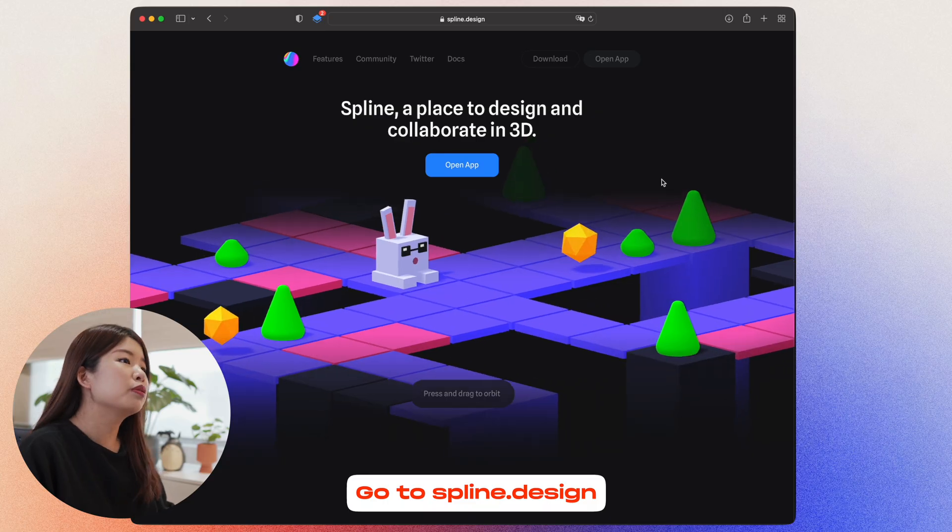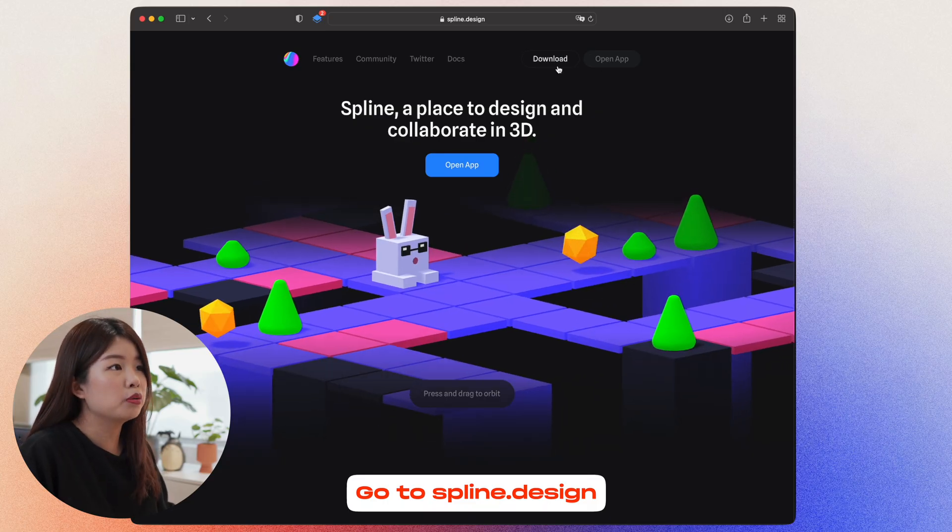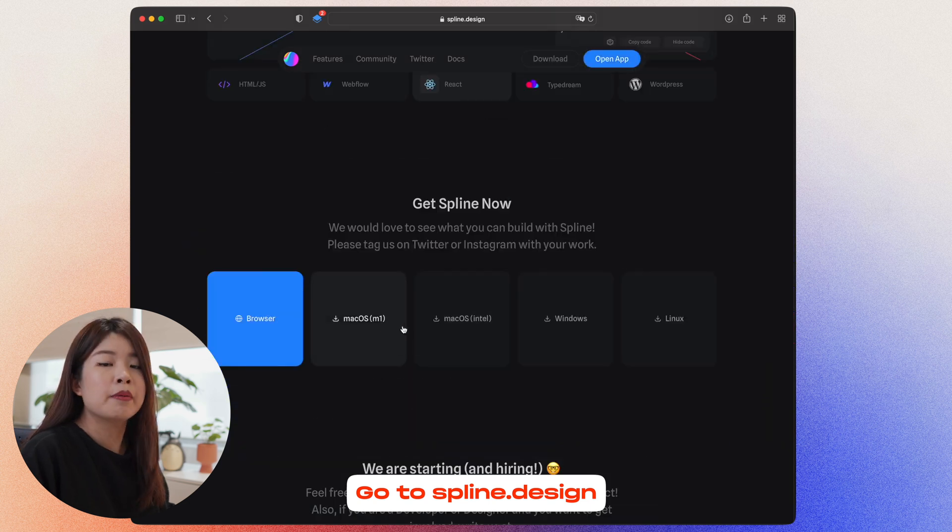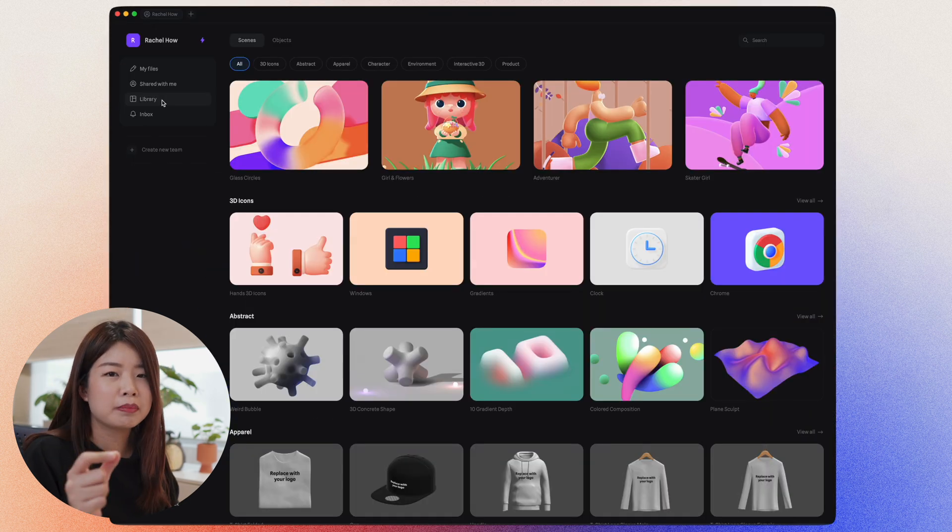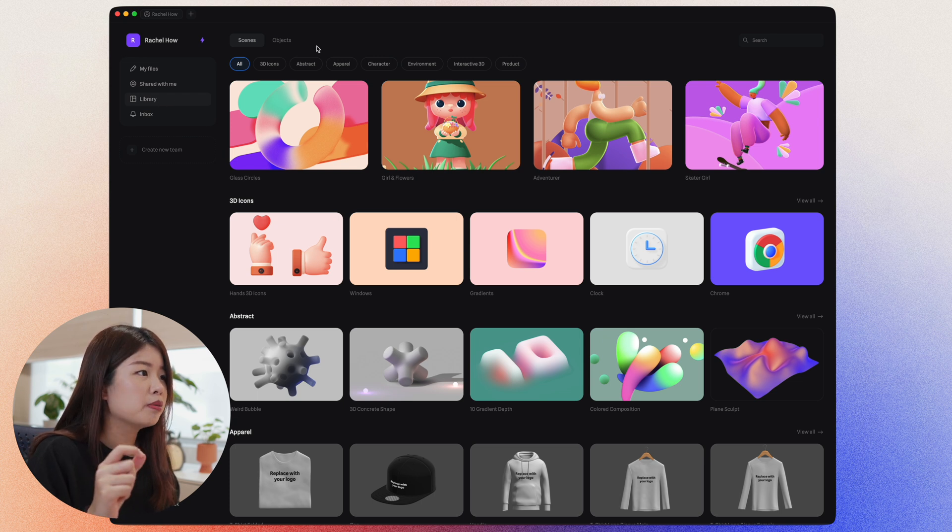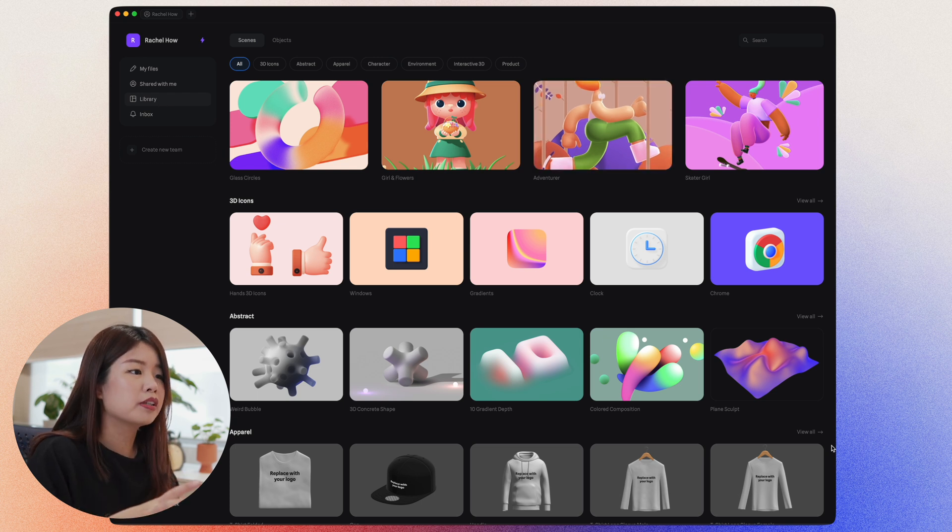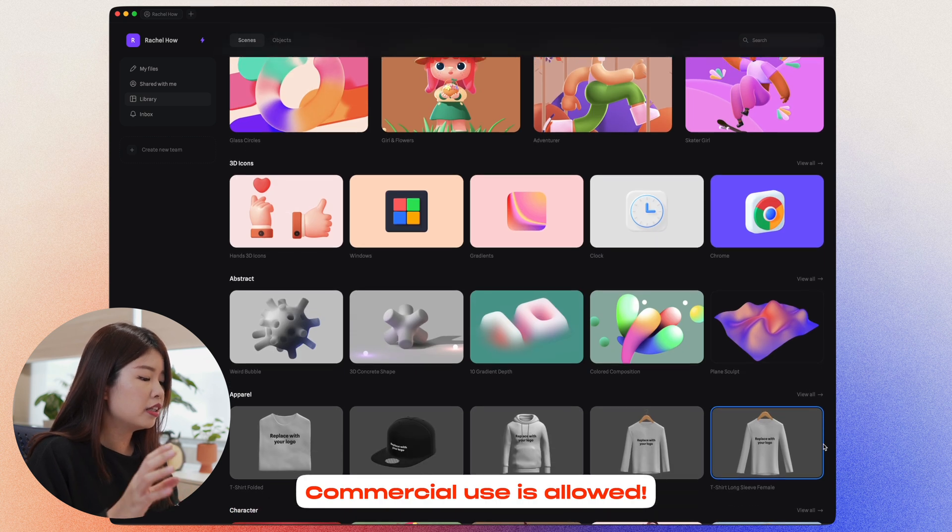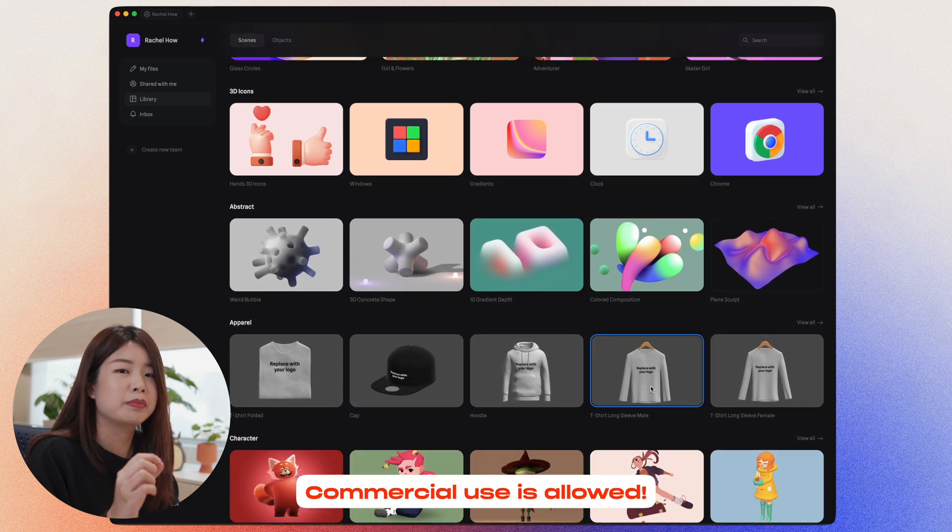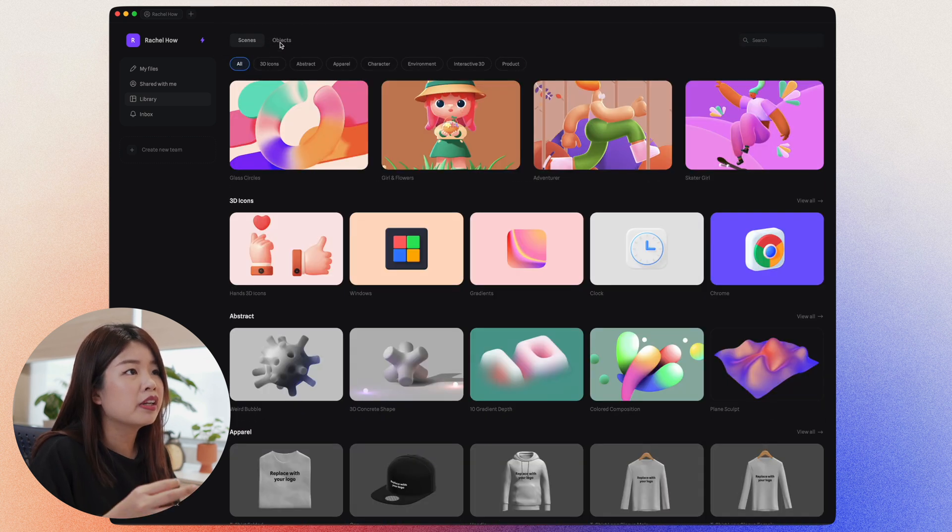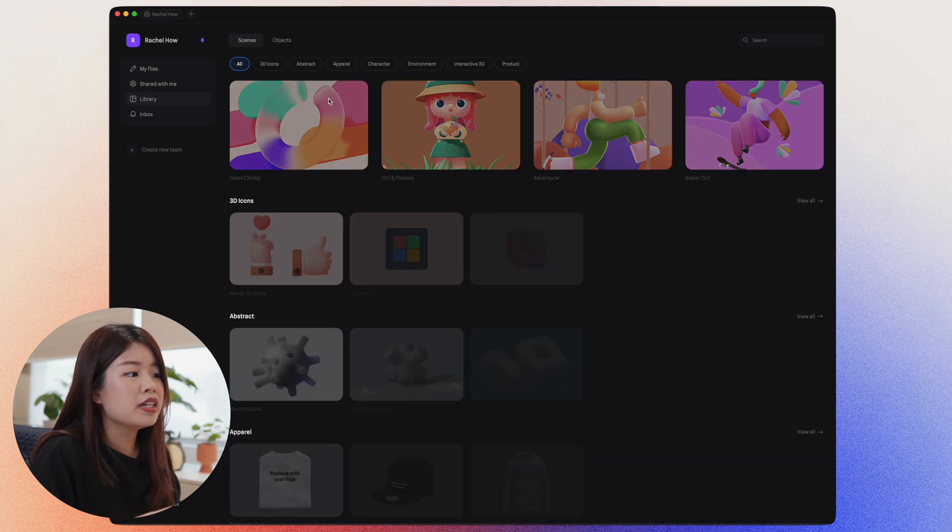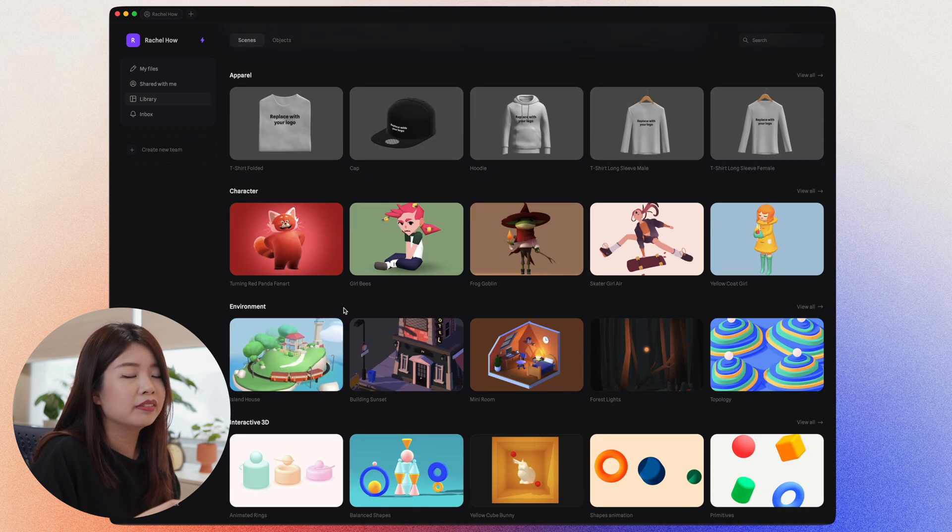Now head on over to spline.design and go to download. I will use the M1 Mac OS version right here. So once you're in Spline, just go to library. You'll see all these free templates for you to use. Everything here in the library can be used for commercial purposes. In this library, you can find objects or scenes. Some are animated as well.